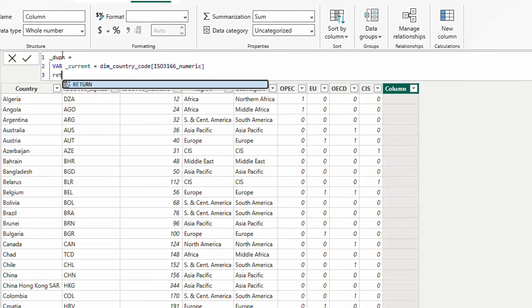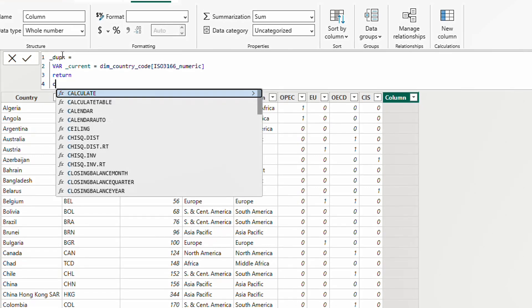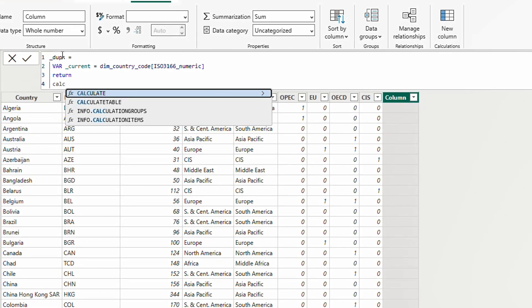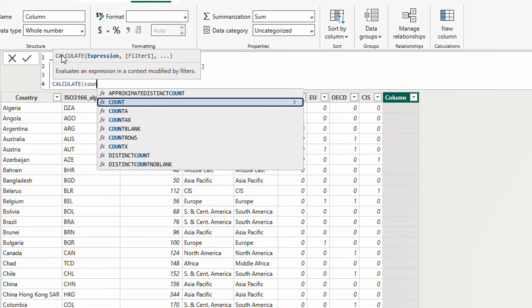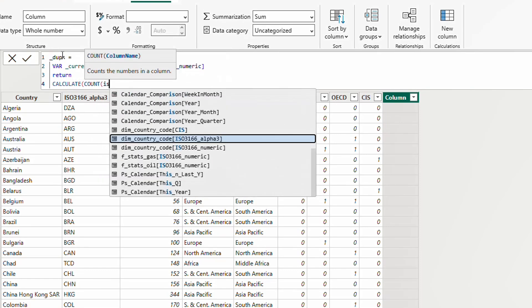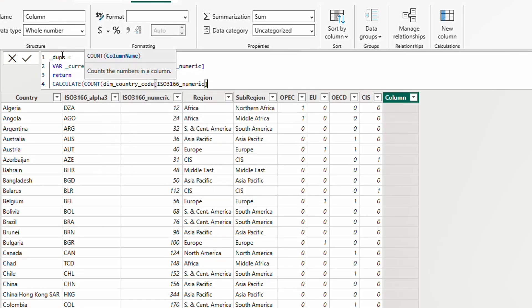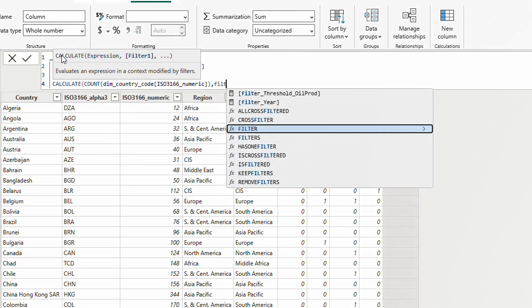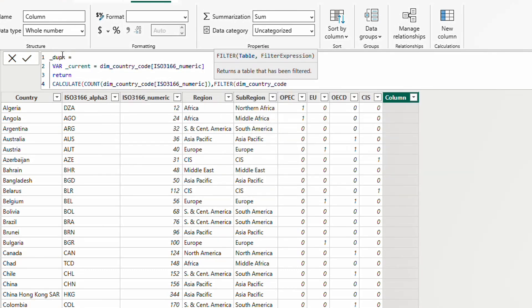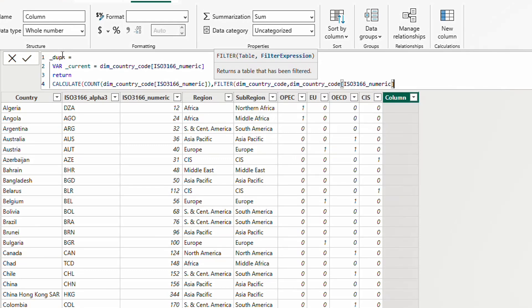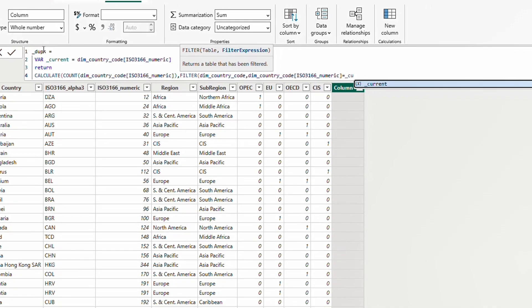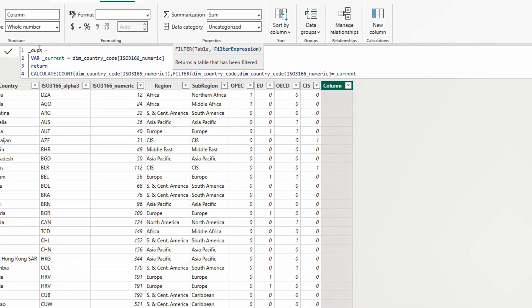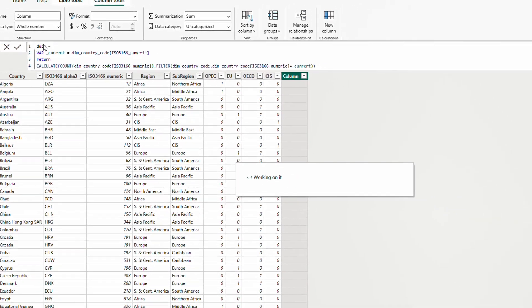Then return. Calculate. Count. The ISO number. But filter where the ISO number is equal to the ISO number in the current row. It will go over the table and get the ISO number where it is equal to the ISO number that we are seeing in this current row.